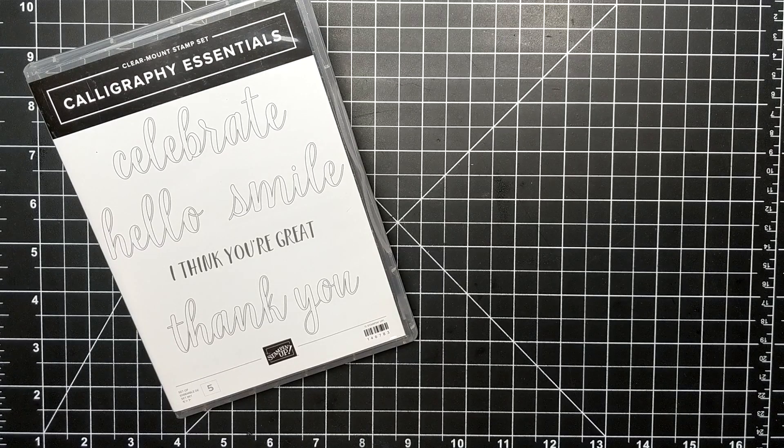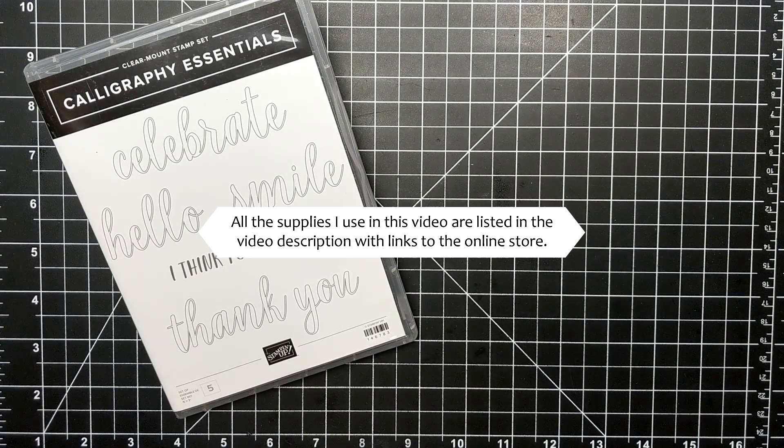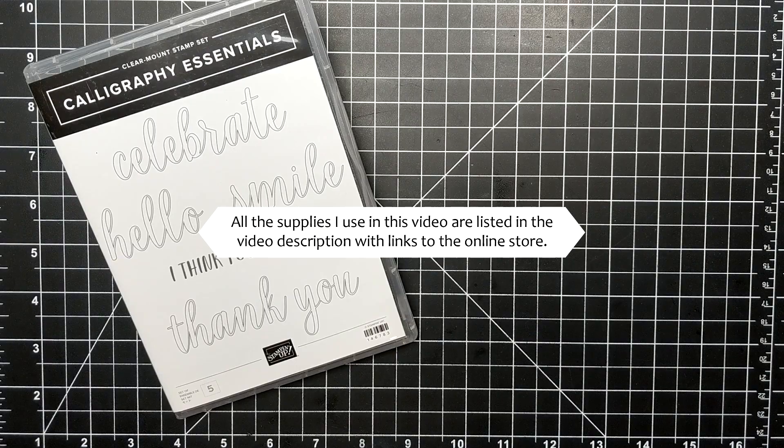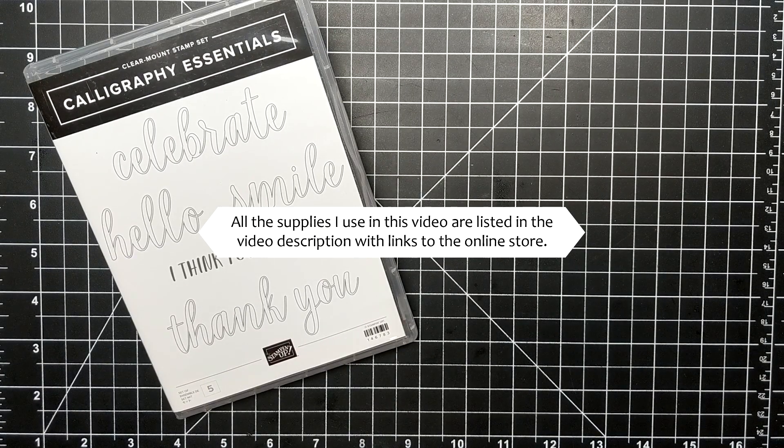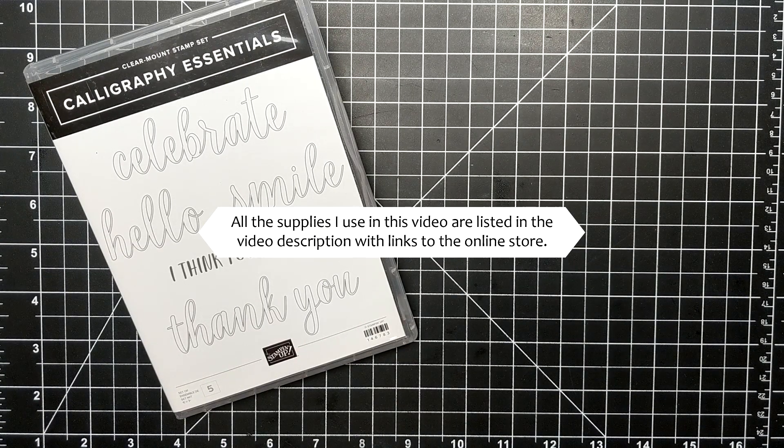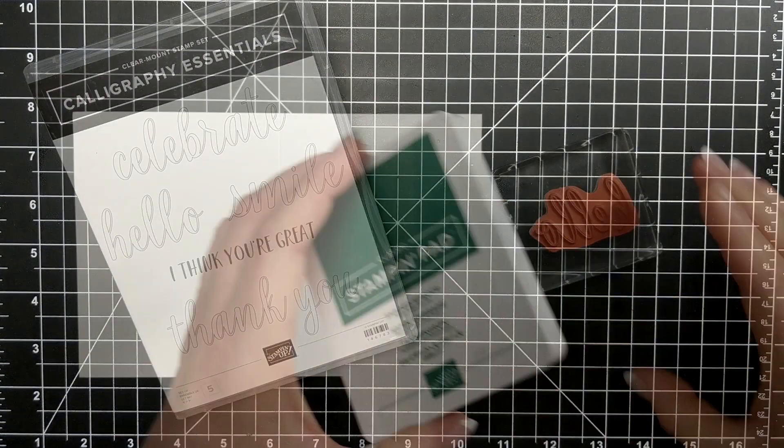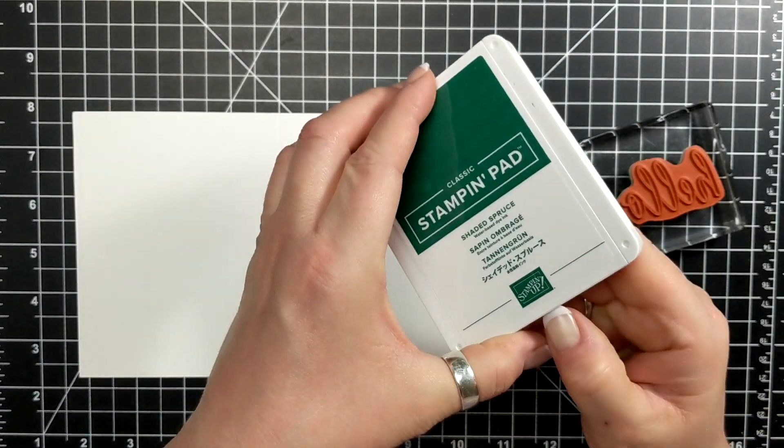For today's card I'm featuring the Calligraphy Essentials stamp set. This is a brand new stamp set out of the new catalog.